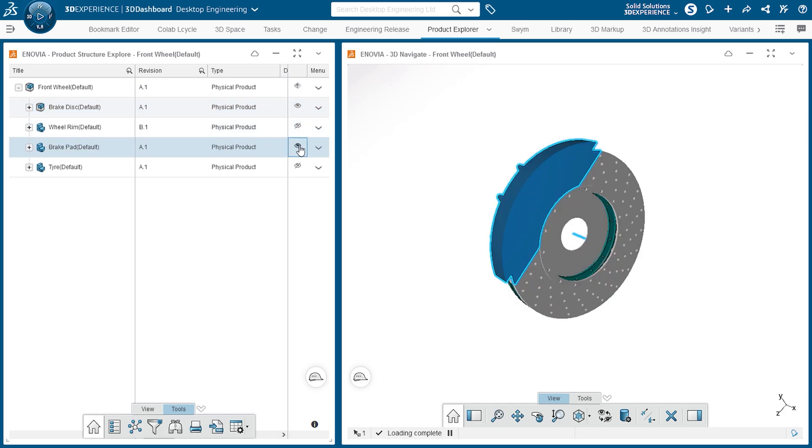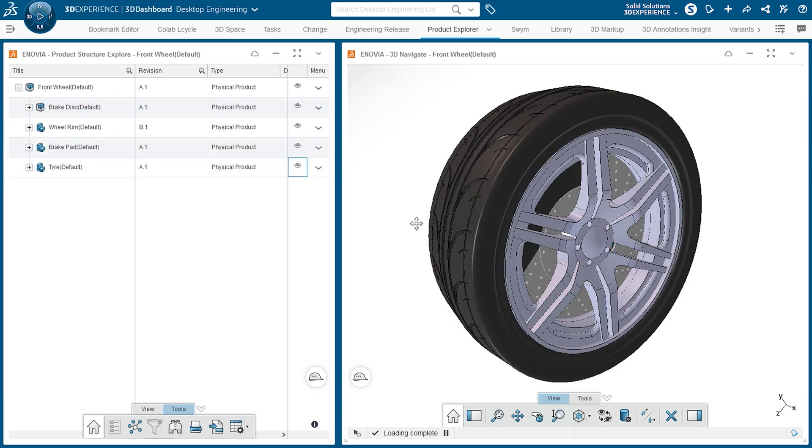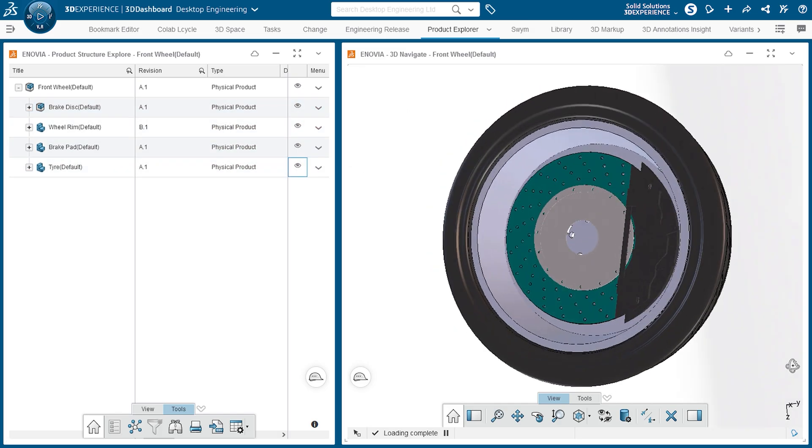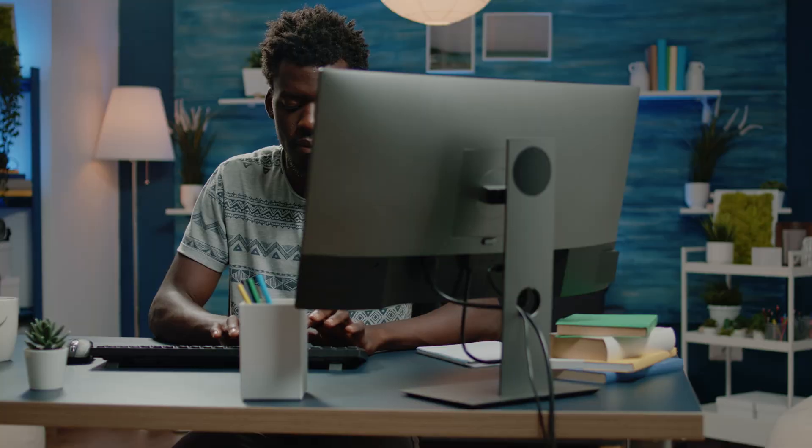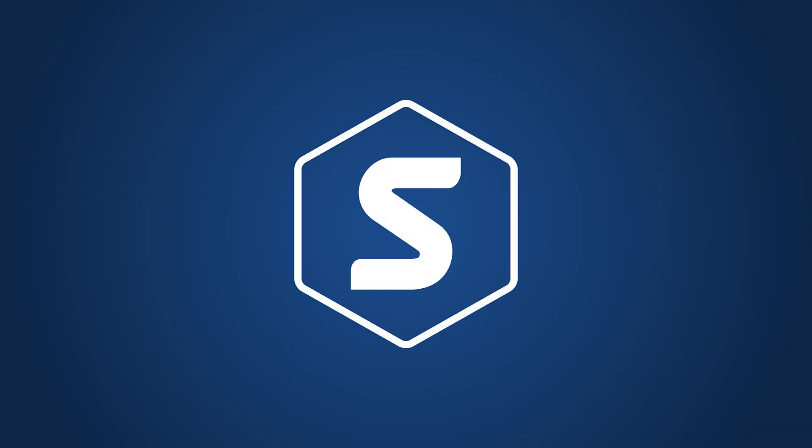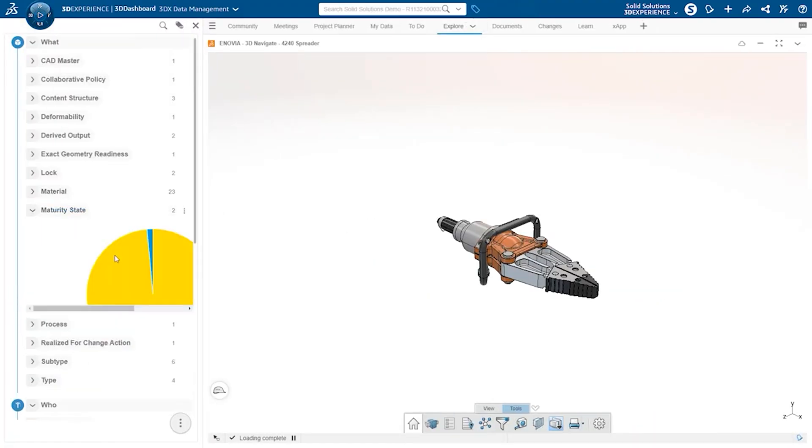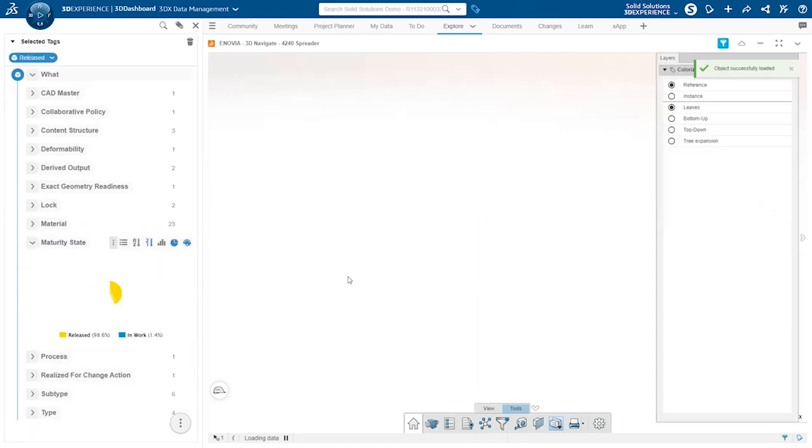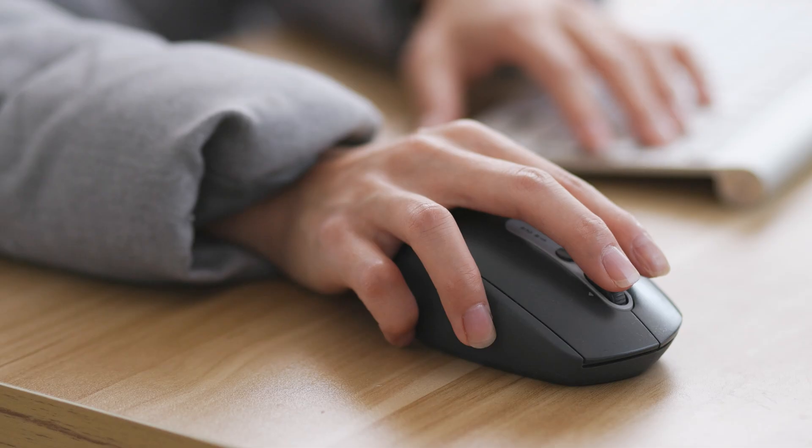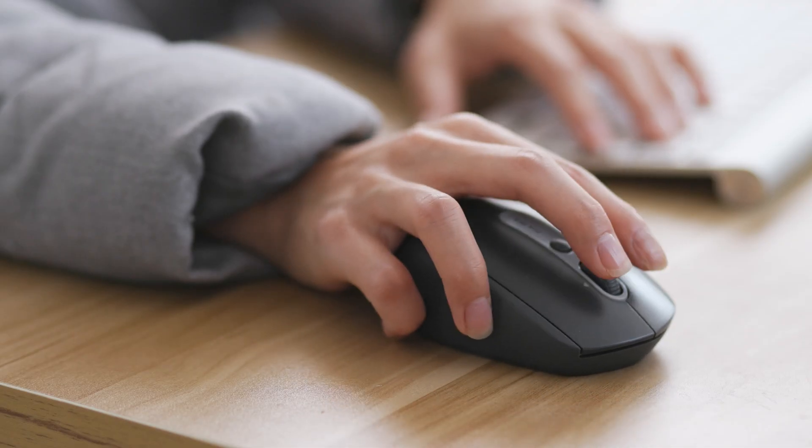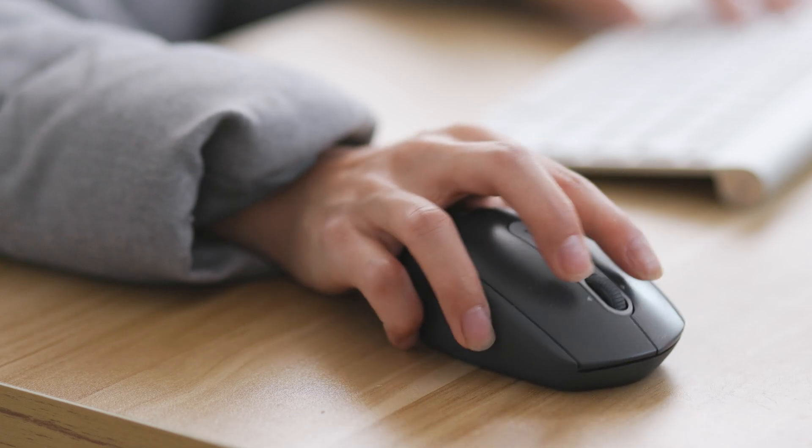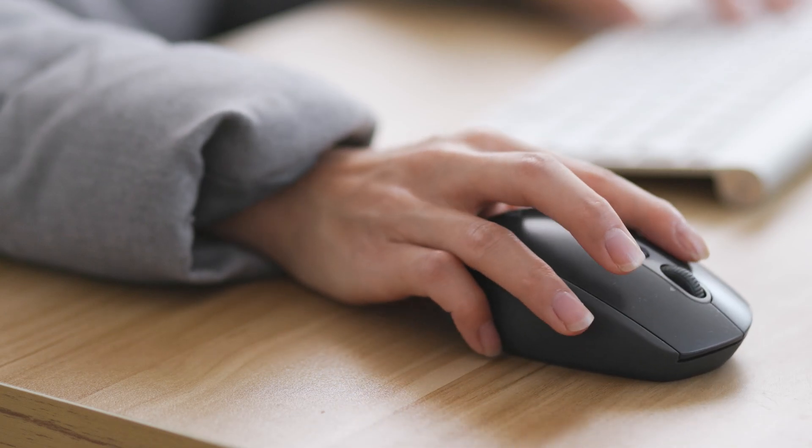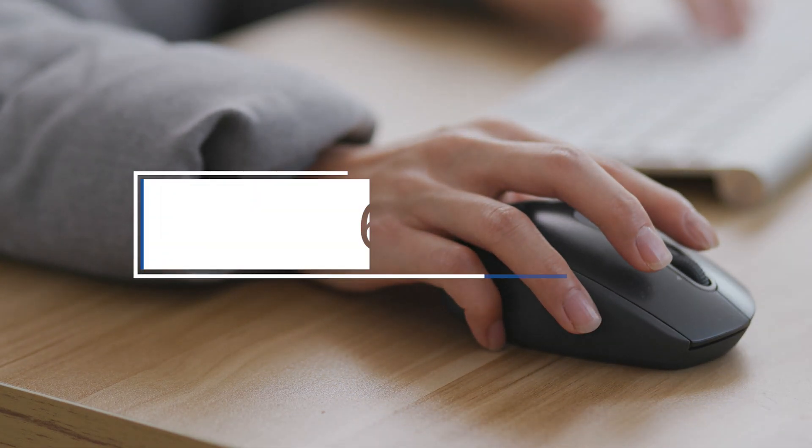If you've been using the 3DEXPERIENCE platform to store your CAD data, you might have noticed that it behaves a little bit differently to the Windows file system you've probably been using until now. The platform is a database, so when trying to find your data, you need to apply different techniques rather than just endlessly browsing through a folder structure filled with folders and subfolders.